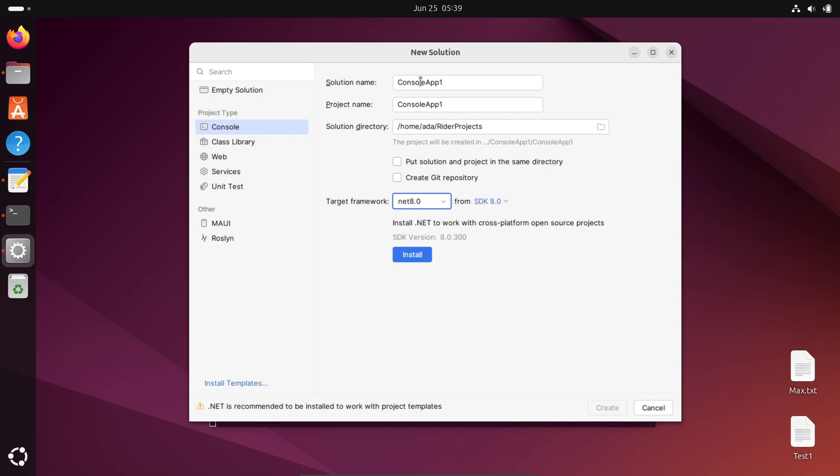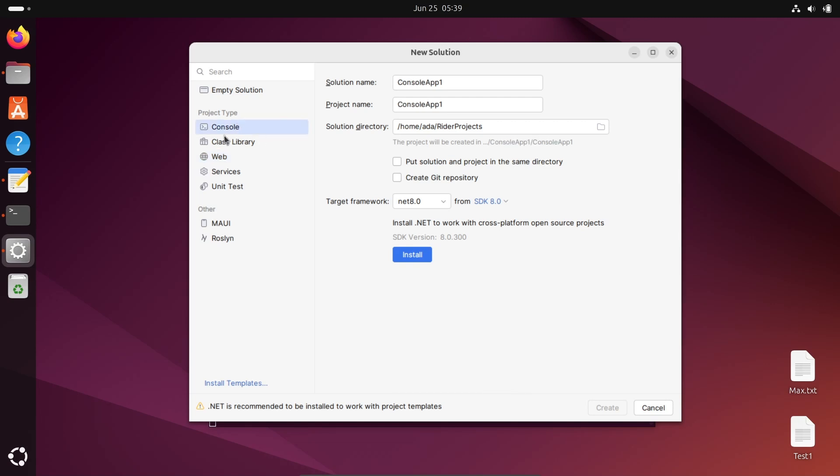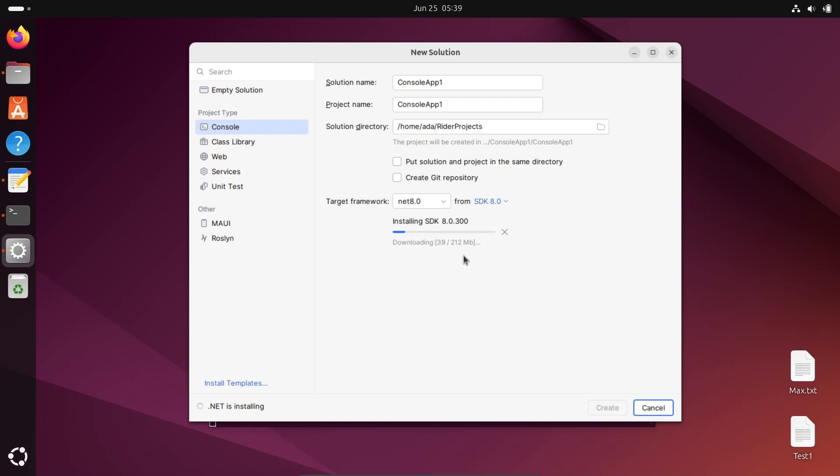You can select console application, web application, ASP.NET, or other programming options. Console application is selected. Click on install. Installing SDK 8 version. Total size is 212 MB. Software development kit from Microsoft is installing inside Rider.